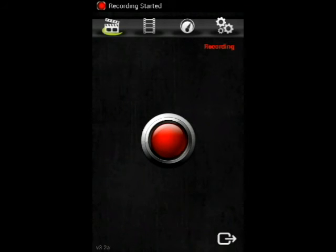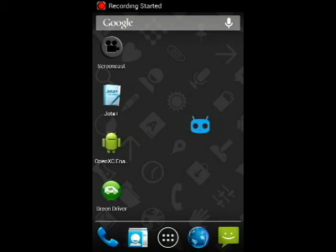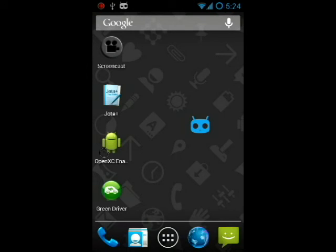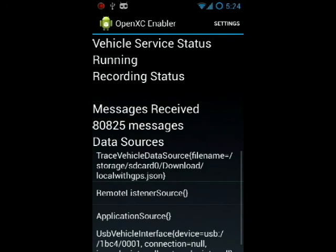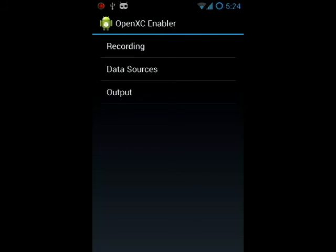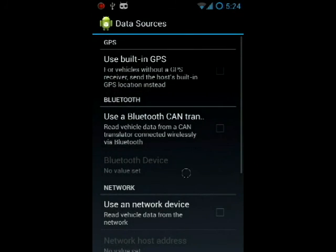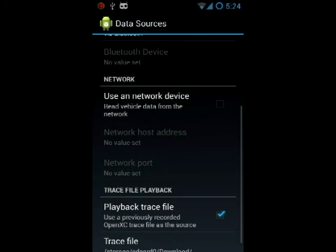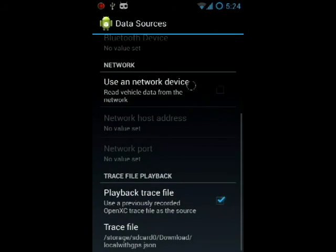Hi there folks, MiniBector here presenting my new app Dream Driver. This was created for the Ford OpenXC Fuel Efficiency Challenge. We're going to simulate a vehicle running by running the OpenXC Enabler app.